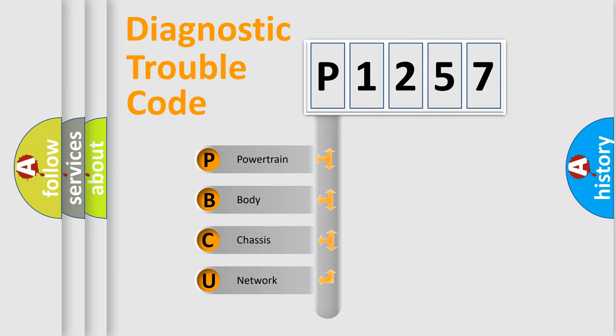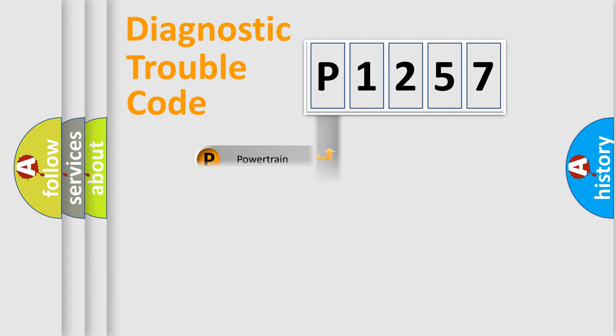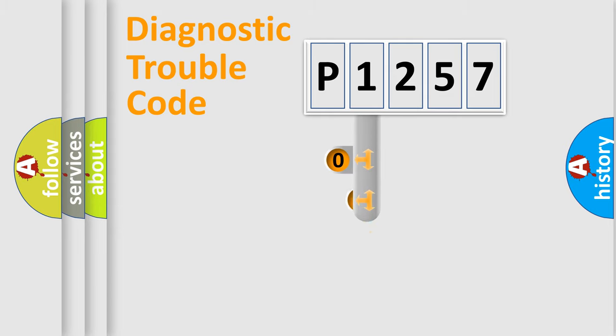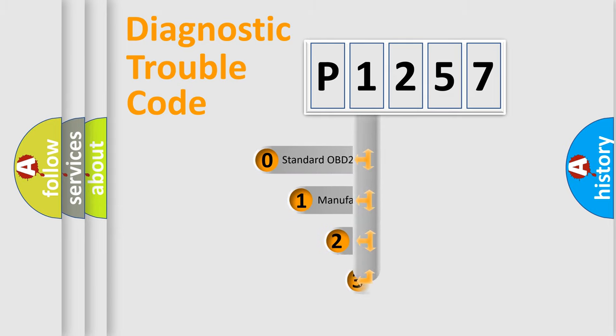We divide the electric system of automobile into four basic units: Powertrain, body, chassis, and network. This distribution is defined in the first character code.